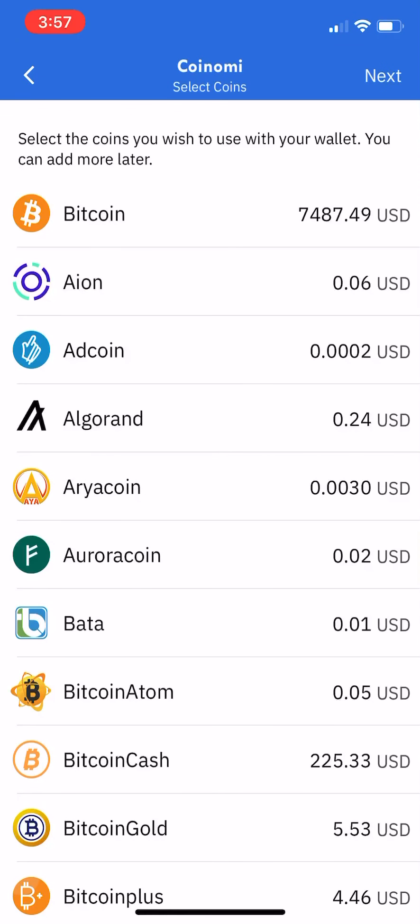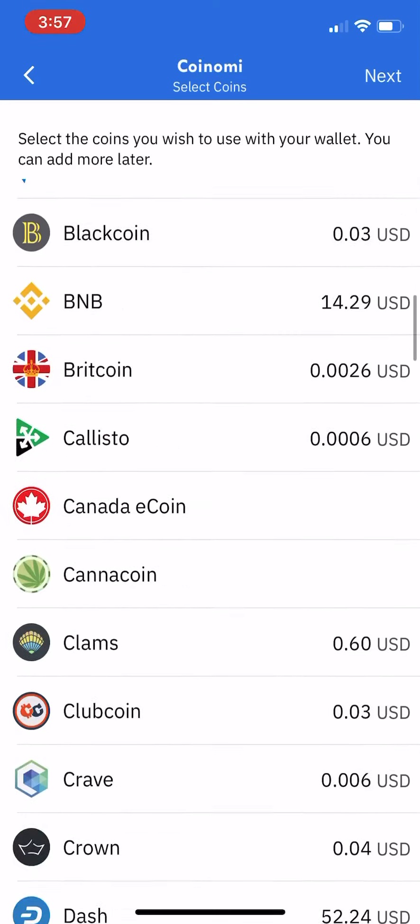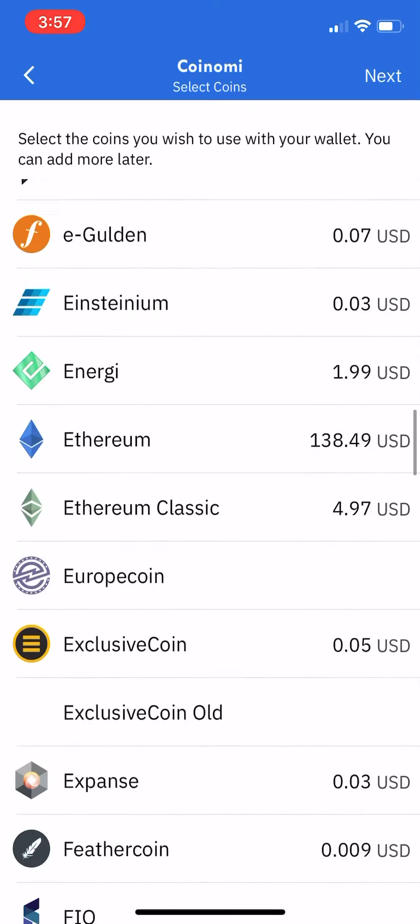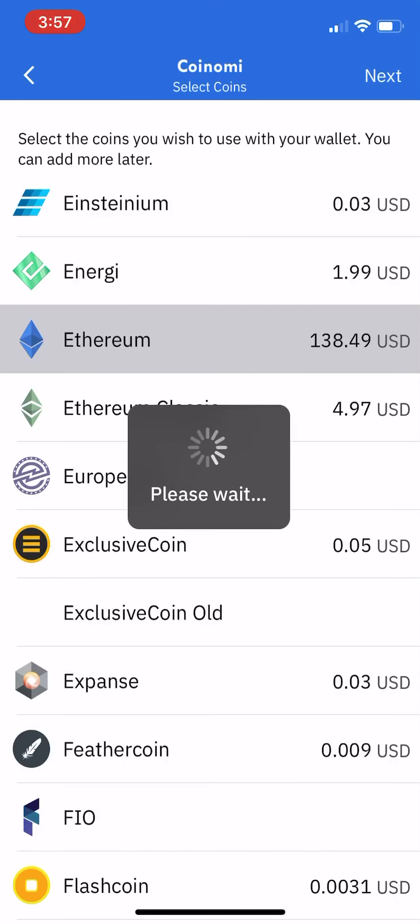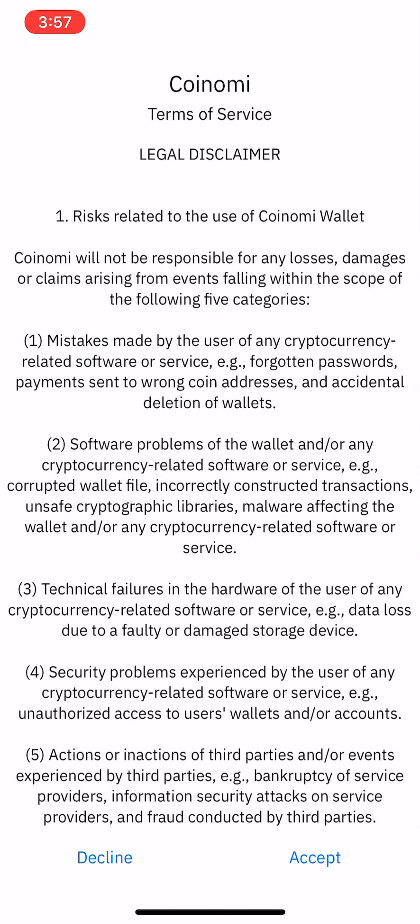So you hit next, and then you would just recover whatever coins you want. I'll just add Bitcoin and Ethereum for this video, and you're going to click next again.